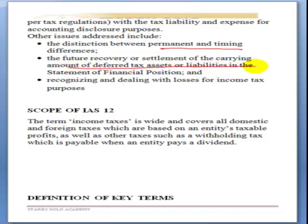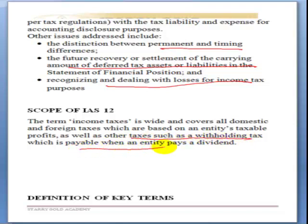IAS 12 also addresses the future recovery or settlement of deferred tax assets or liabilities in the statement of financial position, and recognizing and dealing with losses for income tax purposes. The scope of IAS 12 is wide, covering all domestic and foreign taxes based on taxable profit, as well as withholding tax — which is payable when an entity pays dividends — deducted at source as an advance tax payment on behalf of the beneficiary.